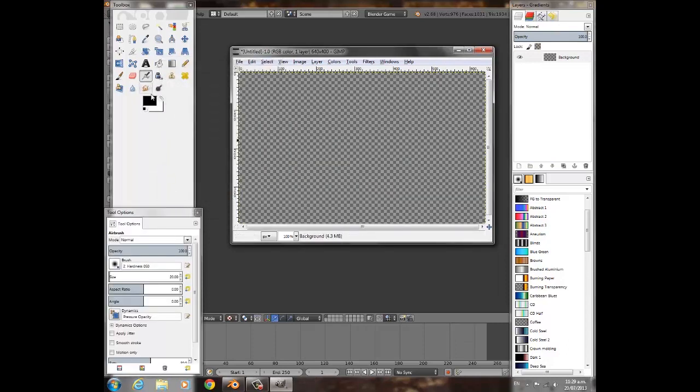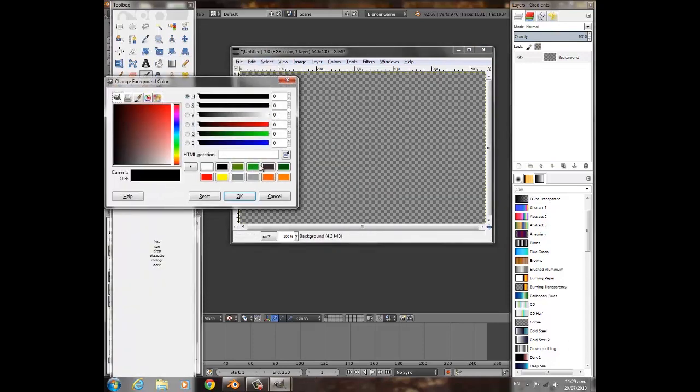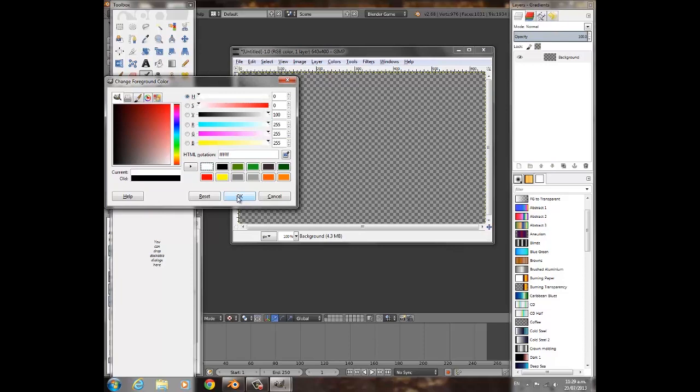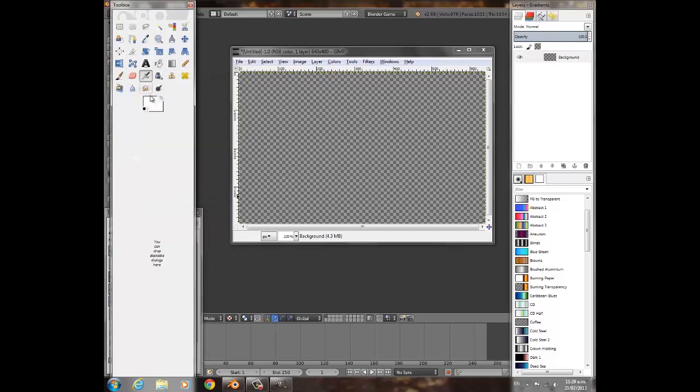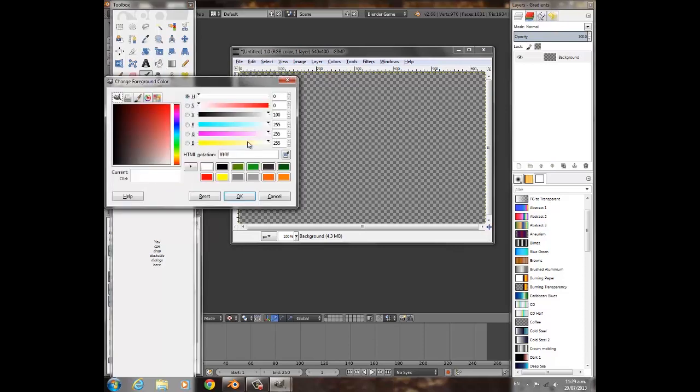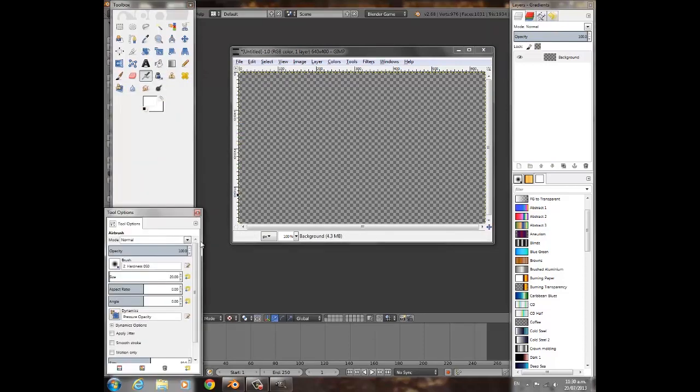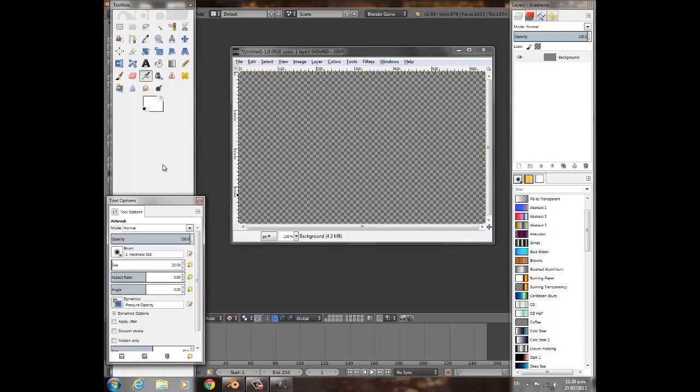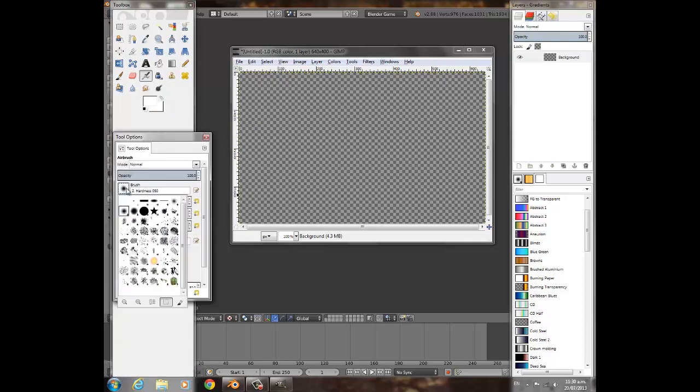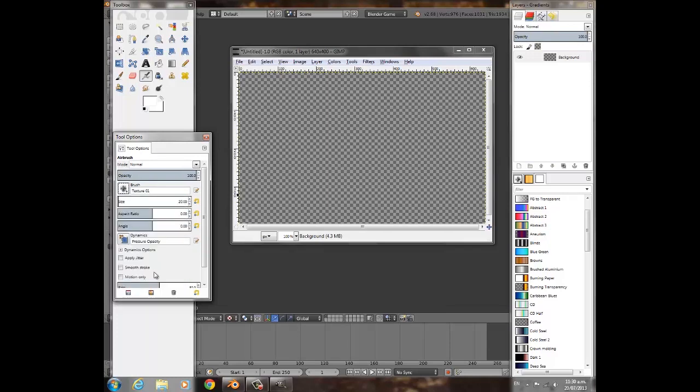Select the Airbrush, change this color to white. Just drag that to white and press OK. Click on here and down in your brushes if you click on them, you can see what they are.